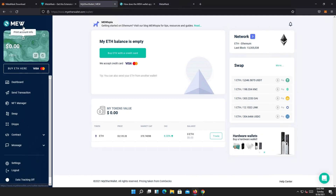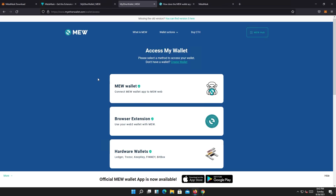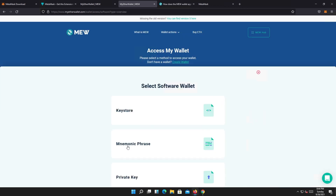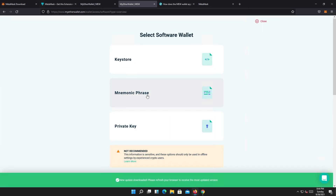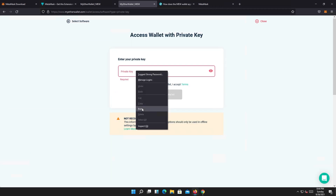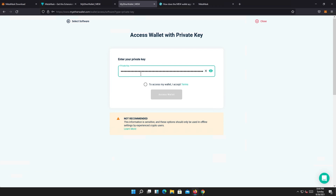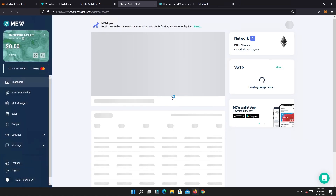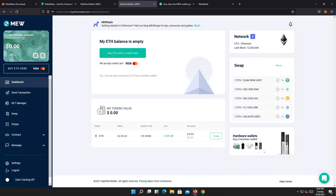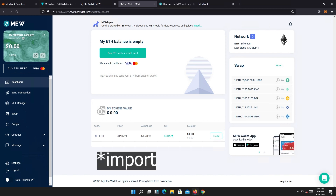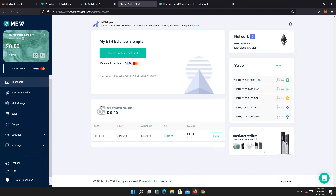To verify this, copy the private key, go back to myetherwallet.com, open a new page, scroll down, press on software, and this time instead of using the backup phrase, choose private key. Paste it in, check the checkbox, and access wallet. That's it — I just accessed my wallet using the private key. This is the workaround to get your private key, but you have to export your ether wallet to MetaMask using that backup phrase.